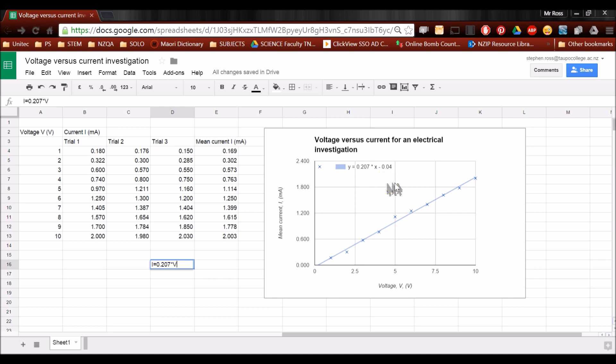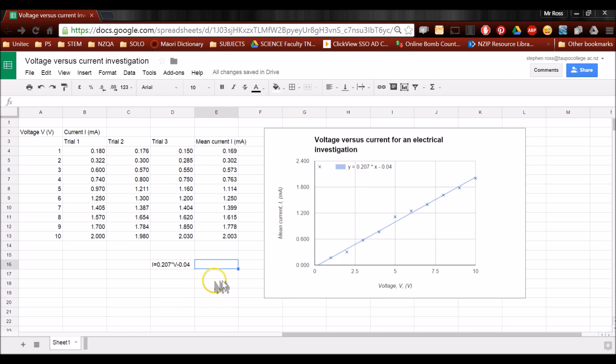I've got a very small y-intercept. You don't need that to pass the 90935 standard. But it's good practice to show that your data isn't perfect. And that now is the final mathematical relationship for this particular investigation.